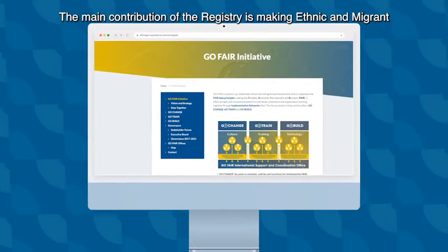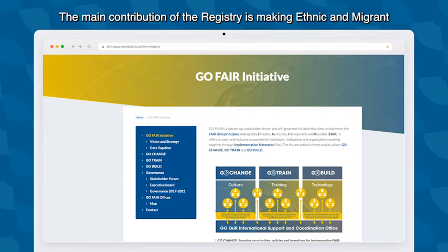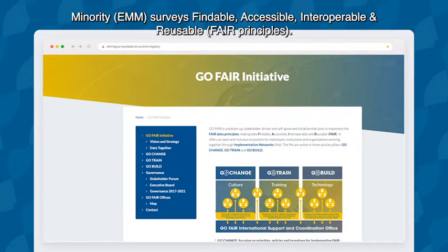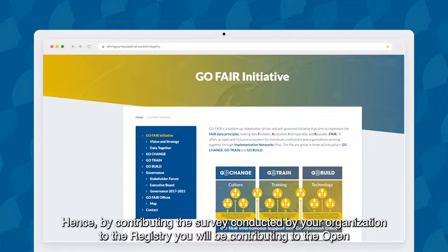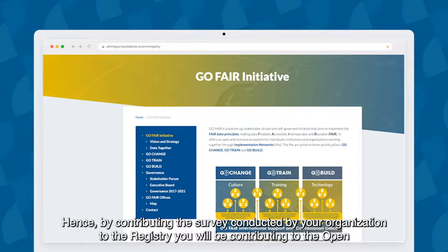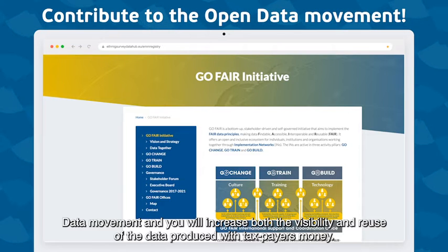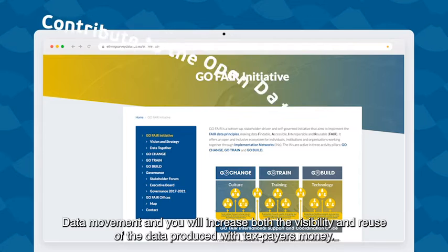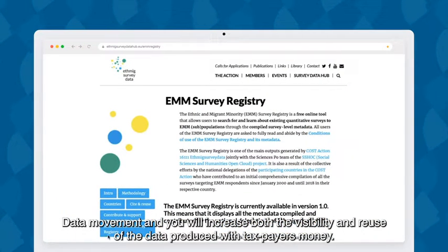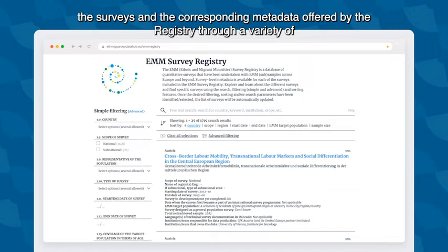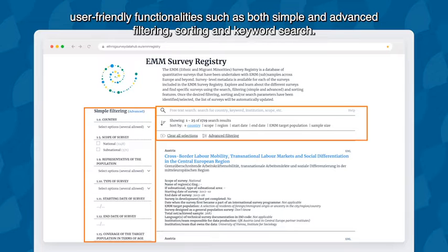The main contribution of the registry is making ethnic and migrant minority EMM surveys findable, accessible, interoperable, and reusable — FAIR principles. Hence, by contributing the survey conducted by your organization to the registry, you will be contributing to the open data movement and will increase both the visibility and reuse of the data produced with taxpayers' money. The registry has been designed as a user-friendly tool, and users can easily navigate the surveys and the corresponding metadata through functionalities such as simple and advanced filtering, sorting, and keyword search.